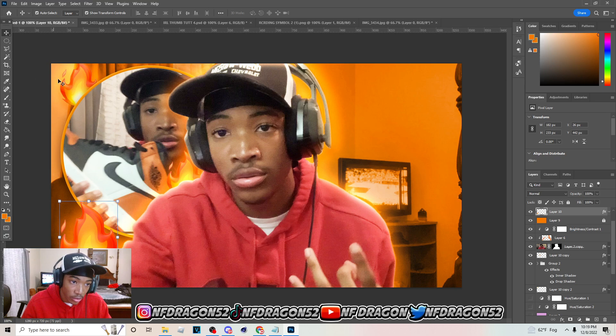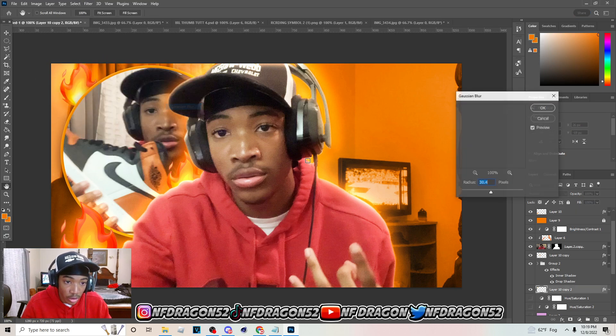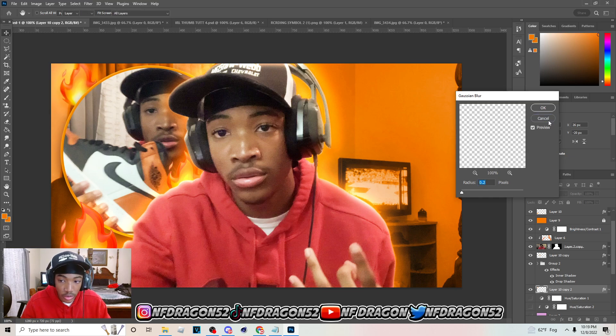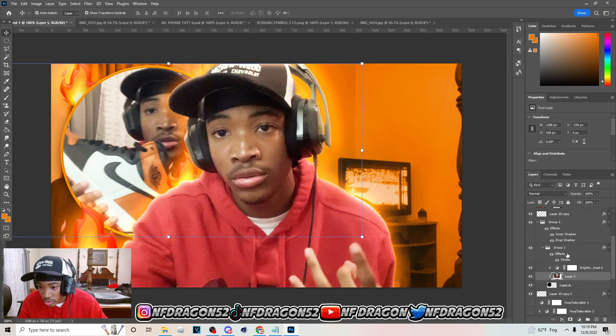You can blur them out a little if you want — go to Filter > Blur > Gaussian Blur and add a little blur to it.